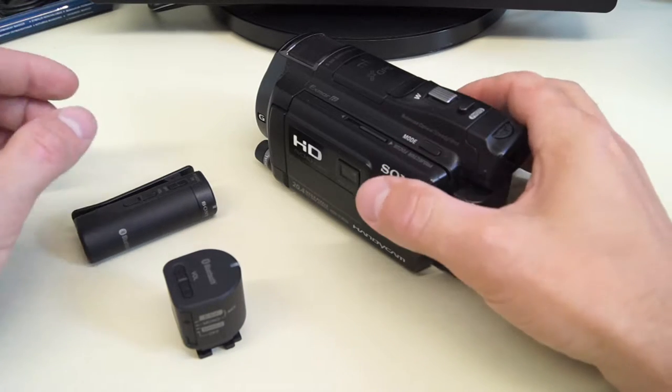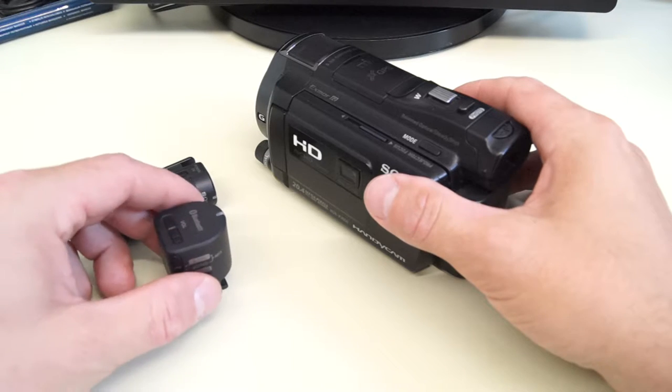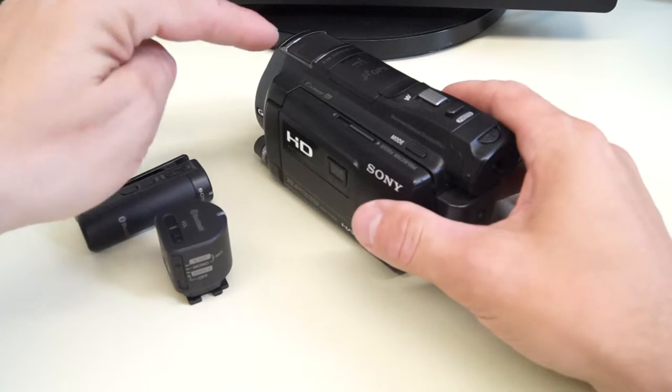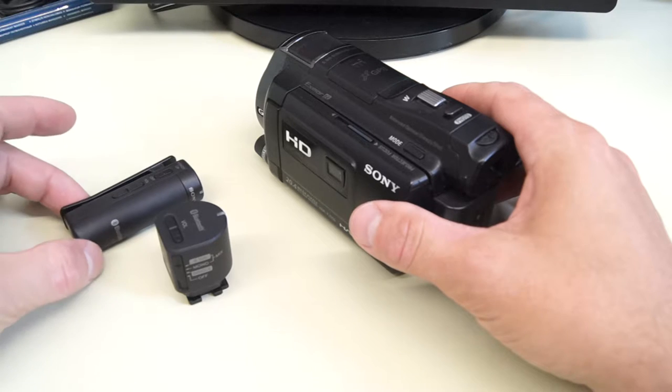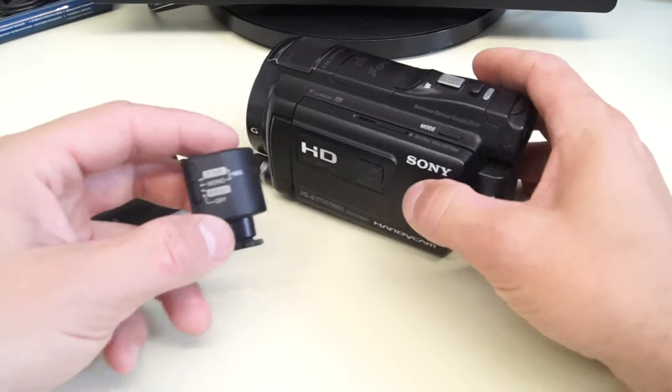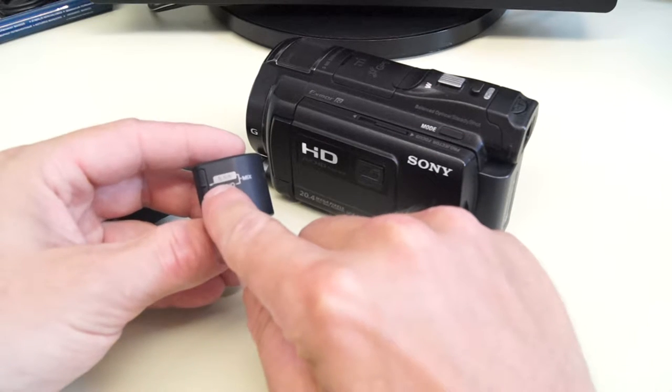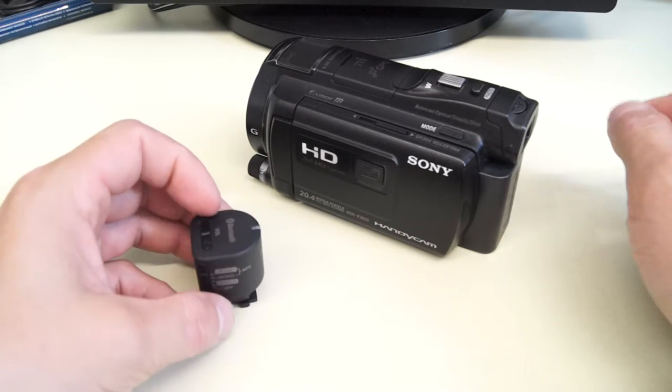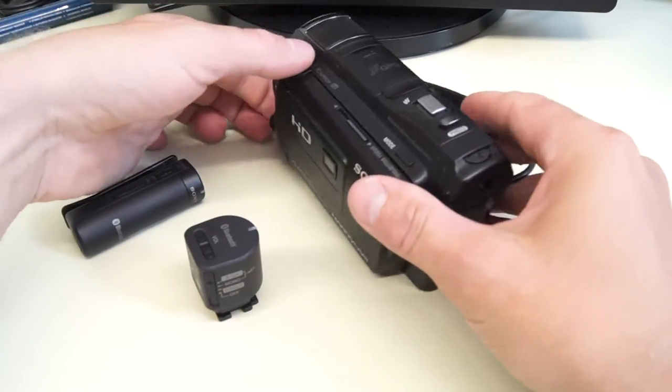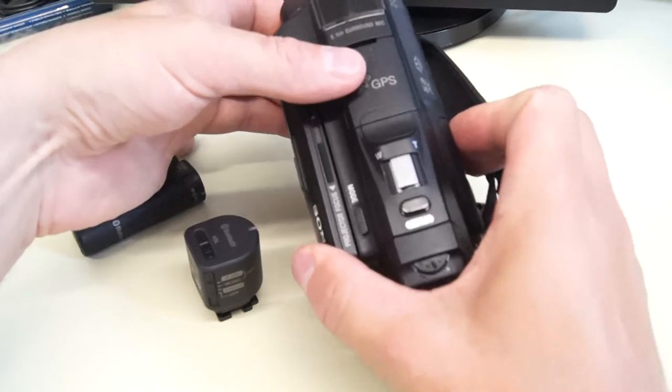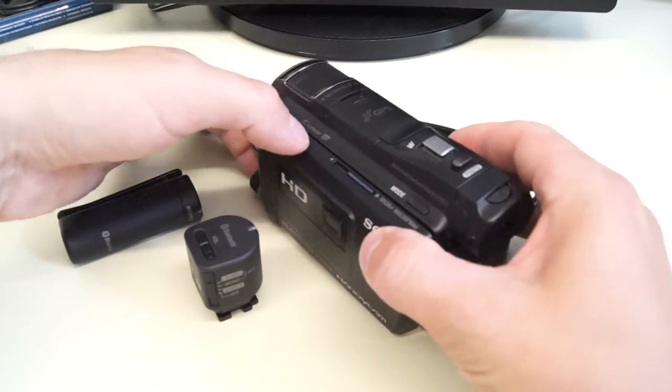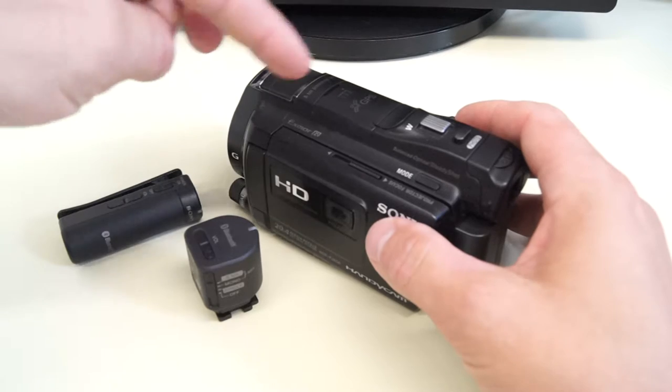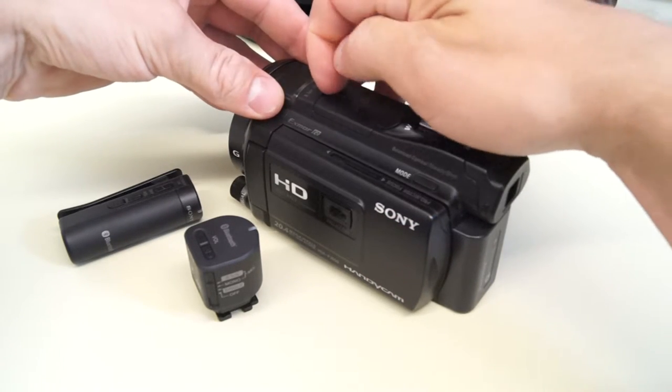The only thing I want to show you about this Sony microphone and this Sony camera is that it does not work in 5.1 mode. This camera has 5.1 recording and it has this very special Sony shoe. Let's see what happens.